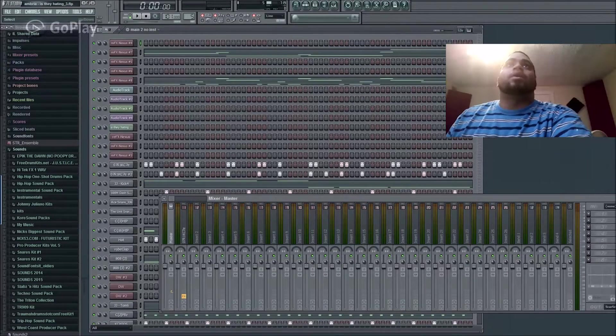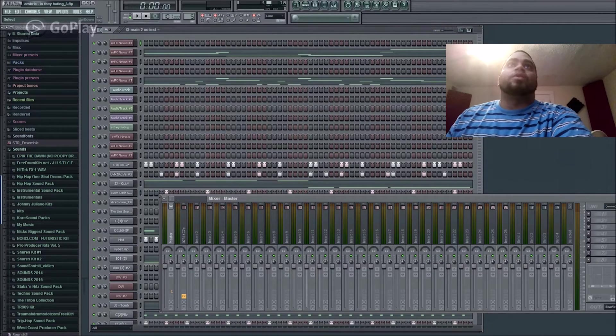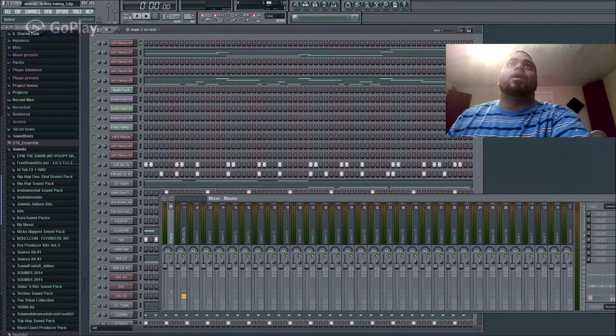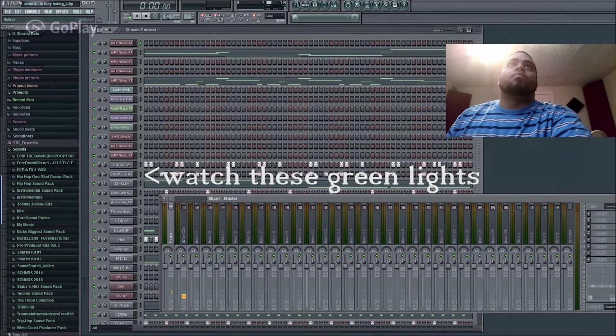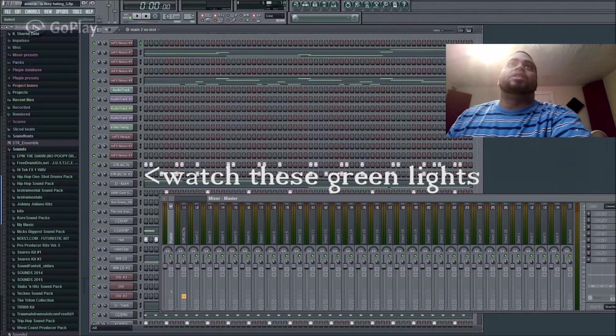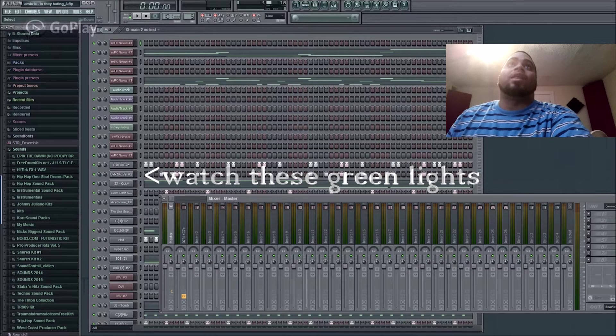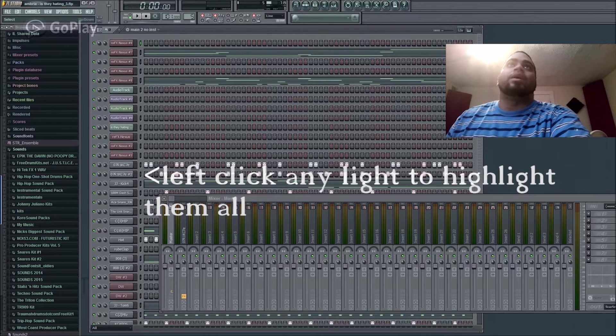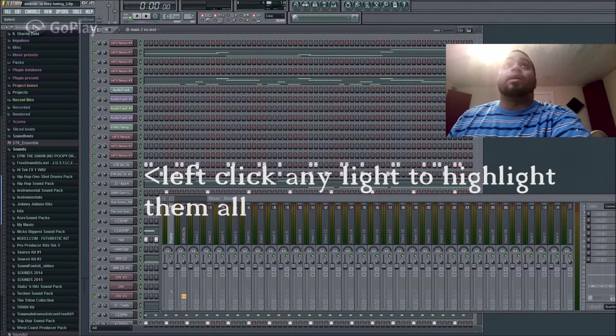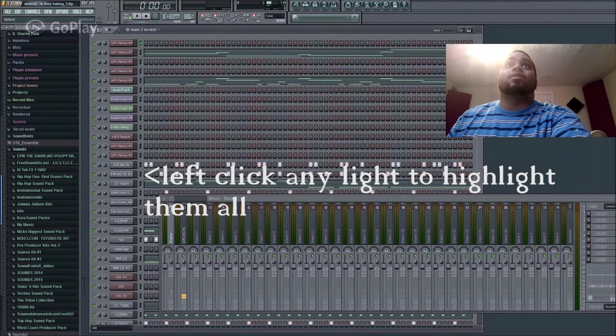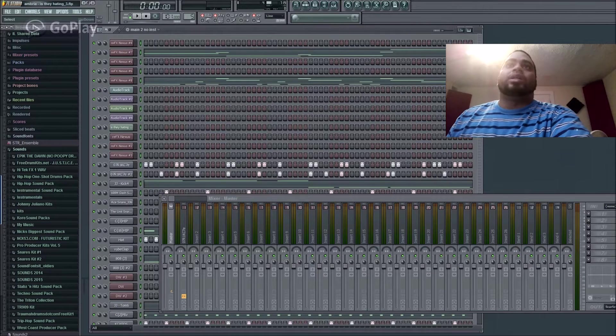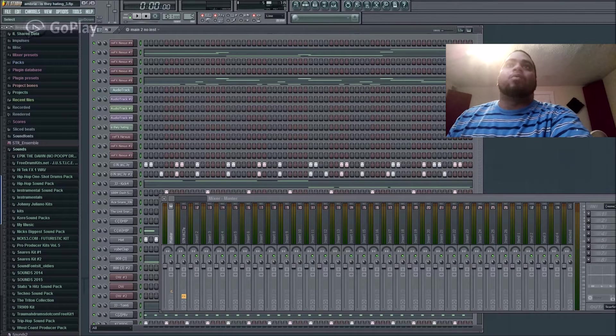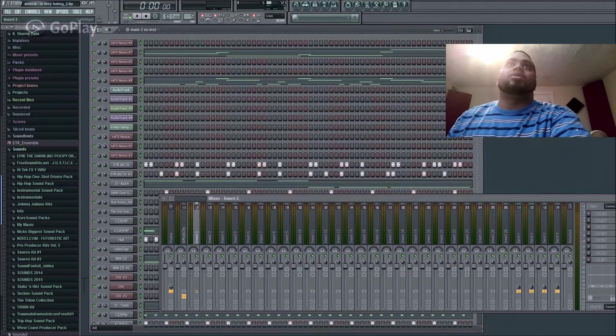The first step is to come to where all the tracks are laid out and make sure every single track is selected with this green light by left-clicking. As you see here, I've already selected the tracks to come to the mixer.